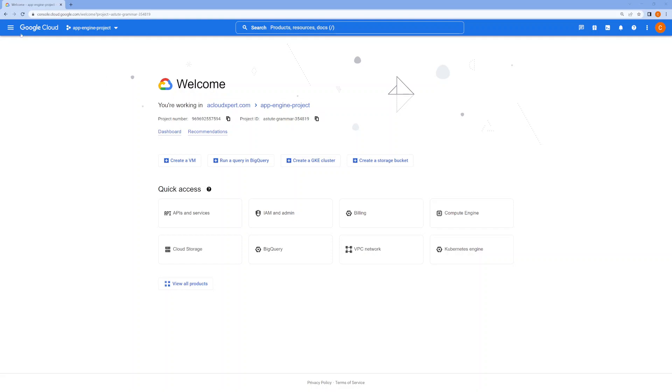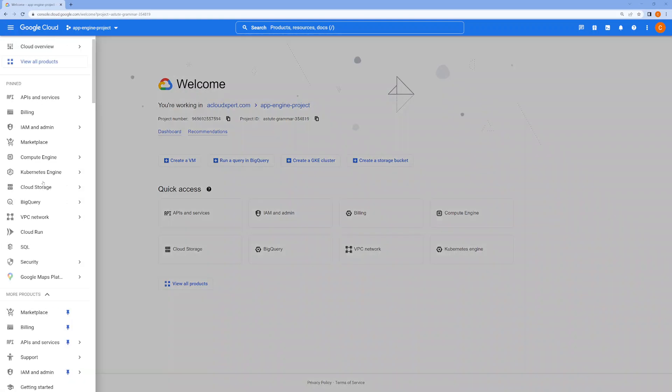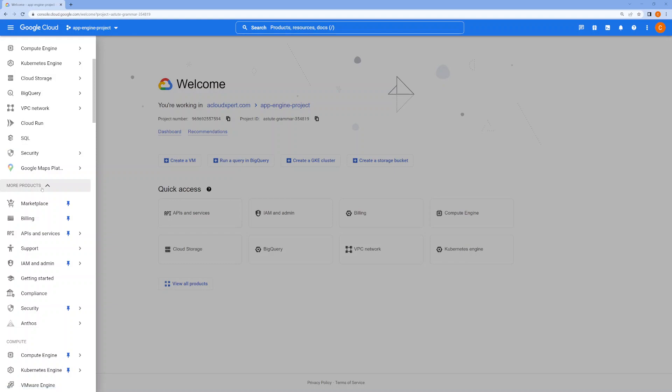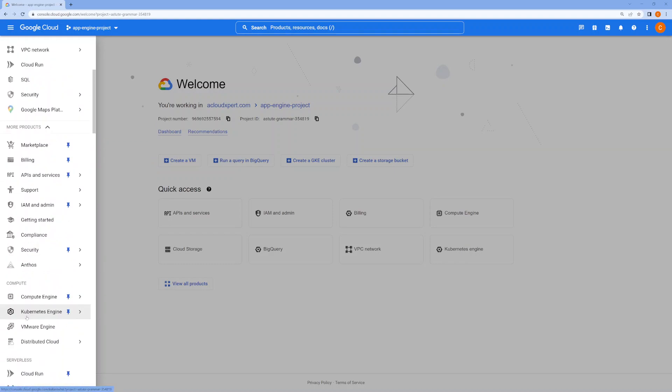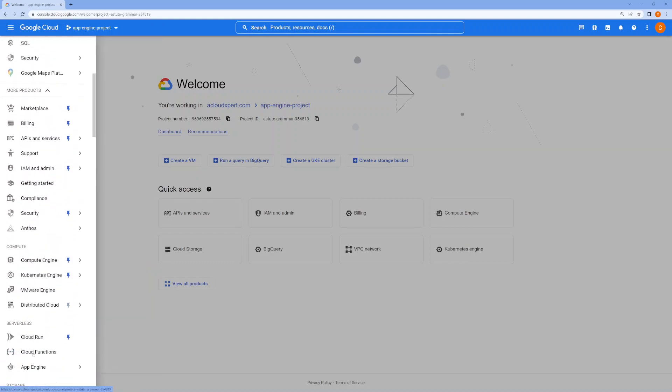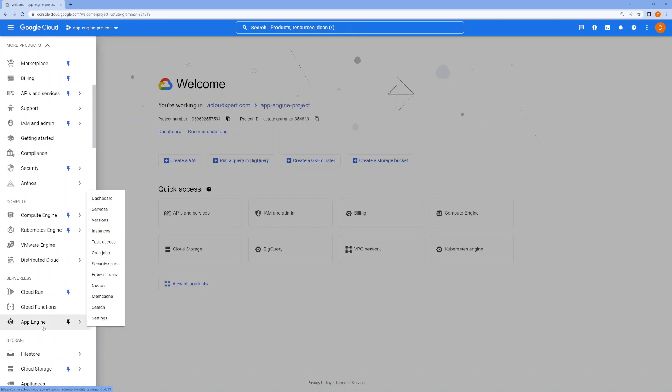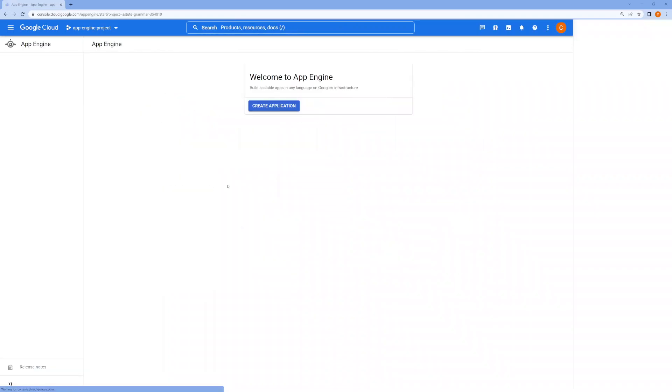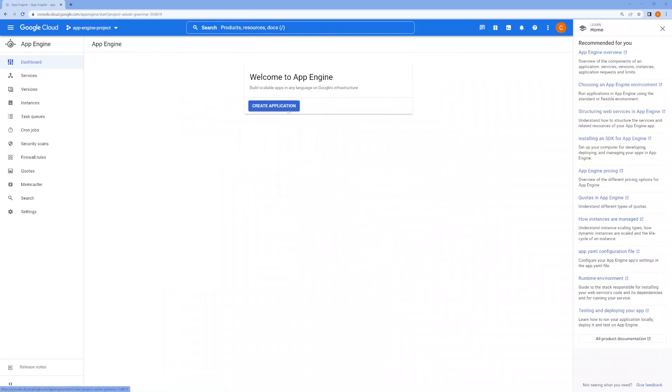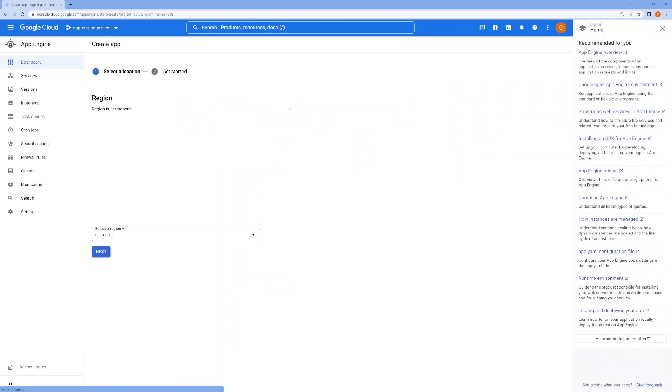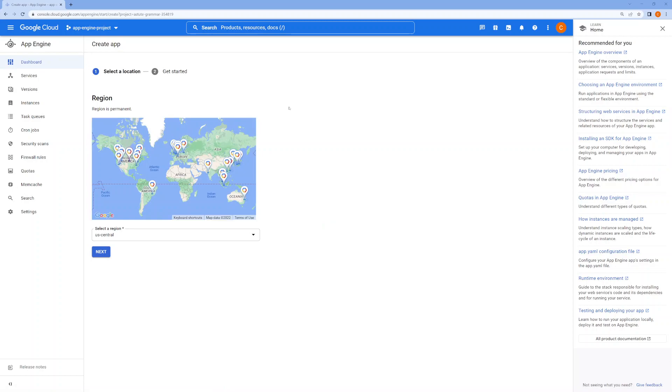In the Google Cloud Console, you will go to App Engine and create an application. You will select the region for the deployment and keep it Central US.